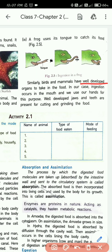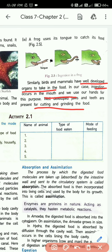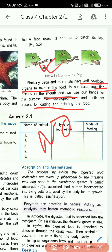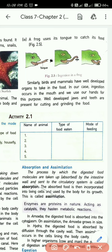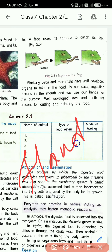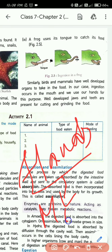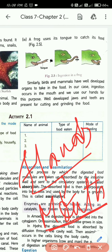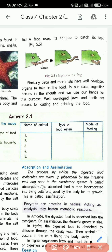Similarly, birds and animals have well-developed organs to take in food. In our case, ingestion occurs in the mouth and we use our hands for this purpose. We have well-developed jaws and teeth for cutting and grinding food. Humans don't have a sticky tongue like a frog and cannot push out the stomach like a starfish. We take food with our hands and bring it through our mouth — this is the process of ingestion in humans.